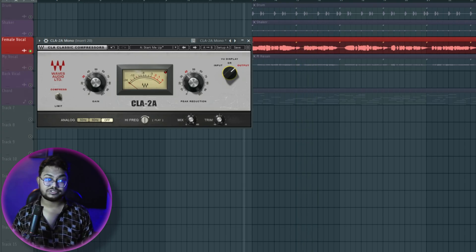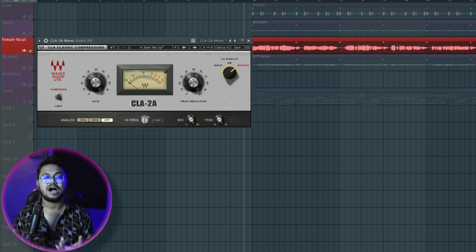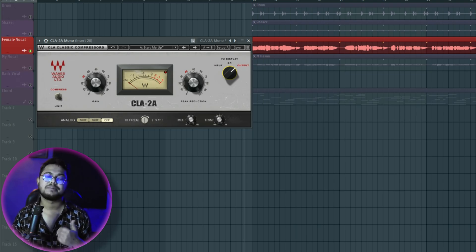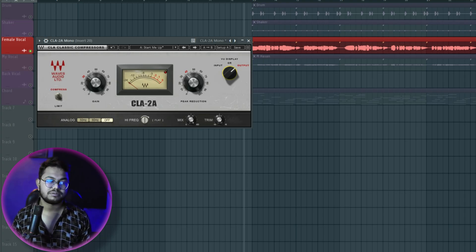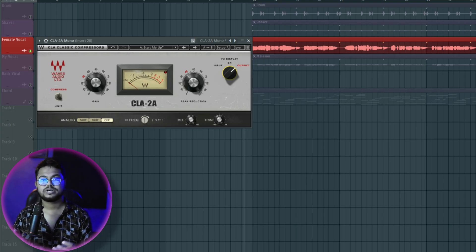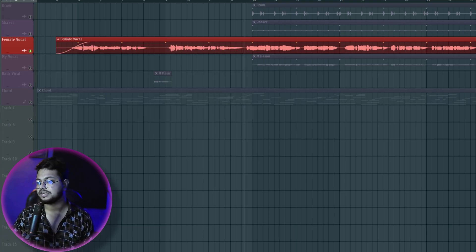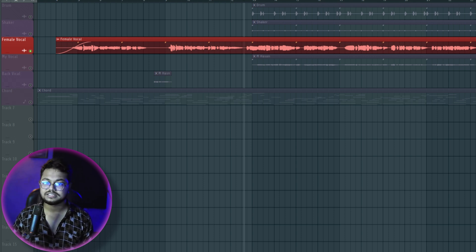CLA2A and CLA3A are favorites for output. The flavor is a texture from CLA2A and CLA3A — these are on the favorite plugin list. We can mix them using the Waves plugin to use.